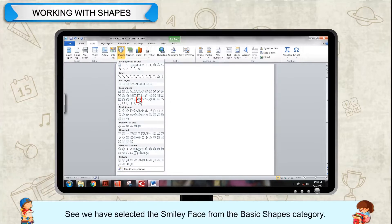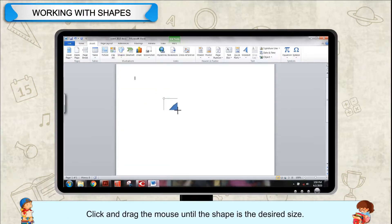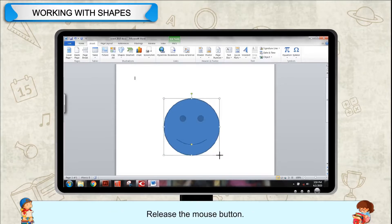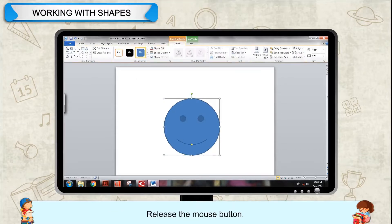See, we have selected the smiley face from the Basic Shapes category. Click and drag the mouse until the shape is in the desired size. Release the mouse button.